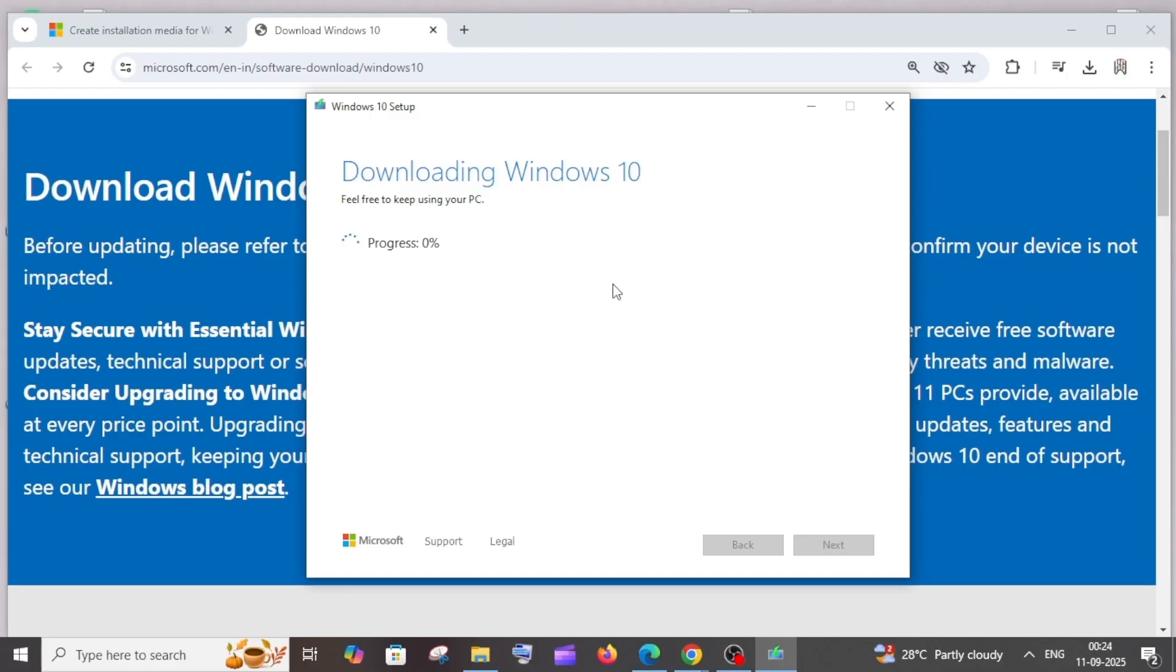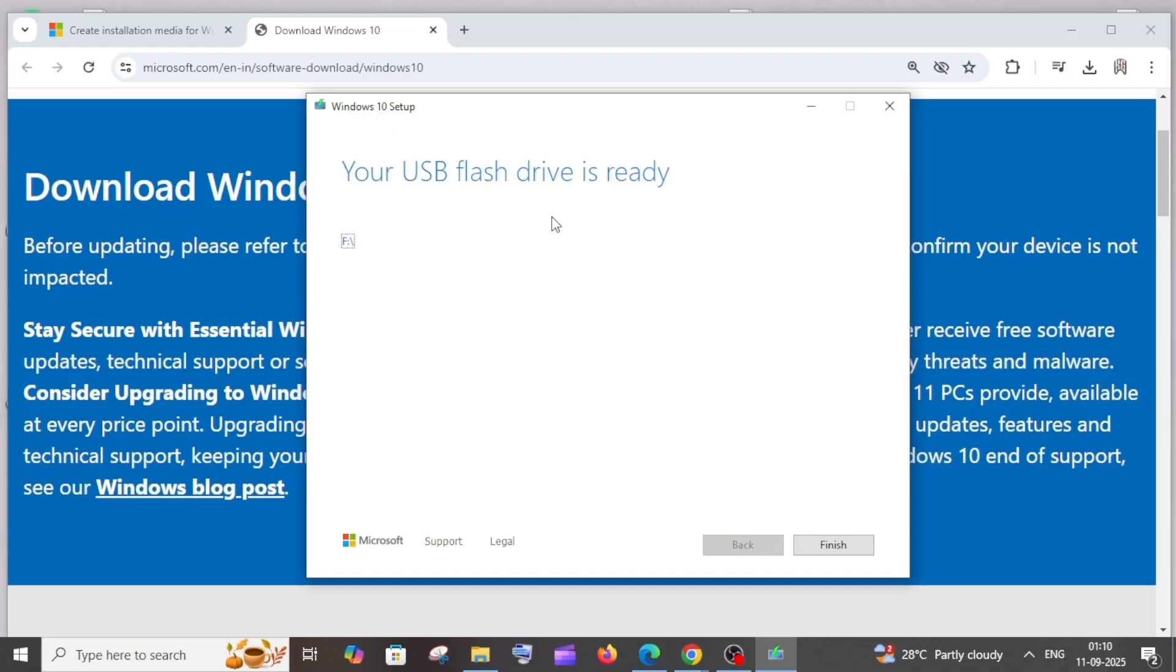This will take quite a some time, so just be patient till then. Once everything is done, you'll be getting the final message 'your flash drive is ready.' You can just click on finish.